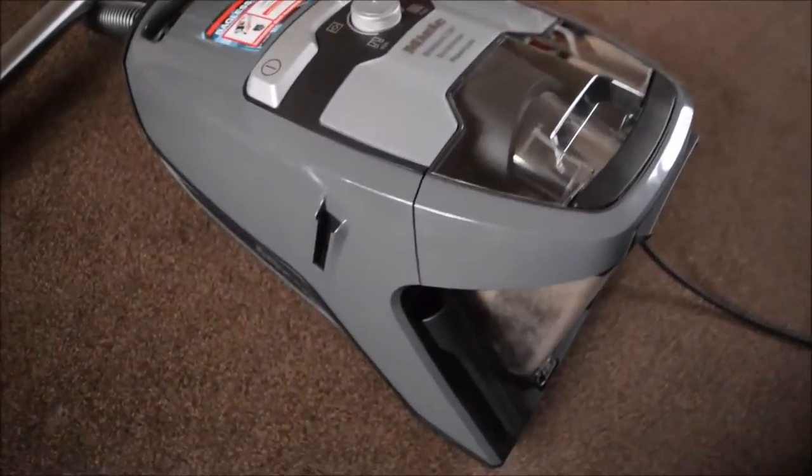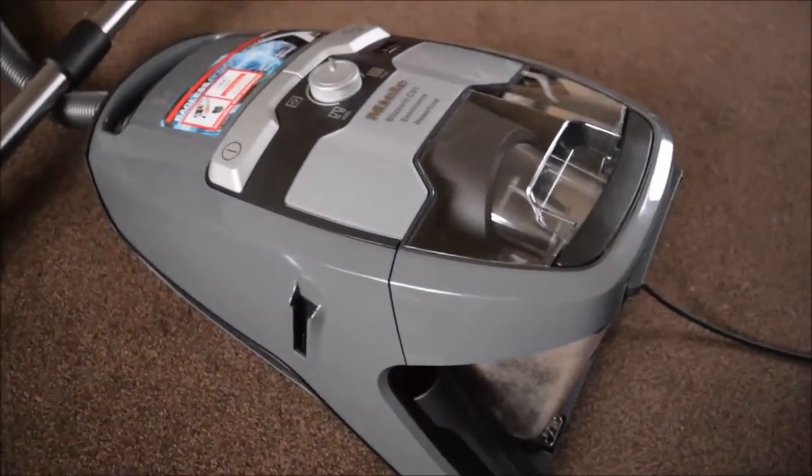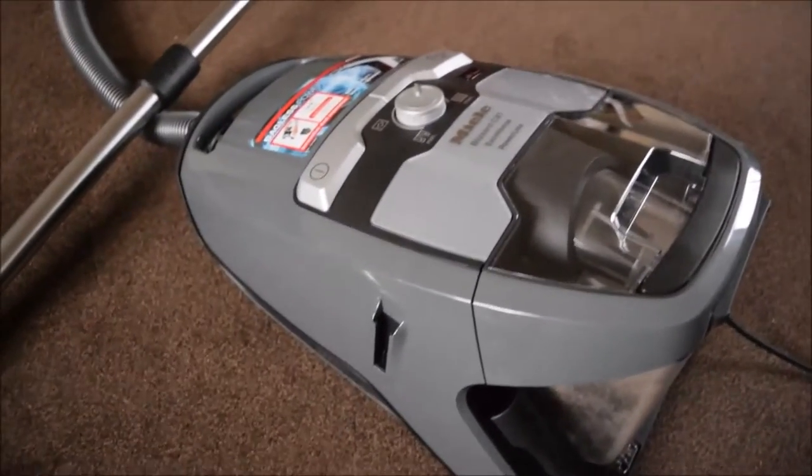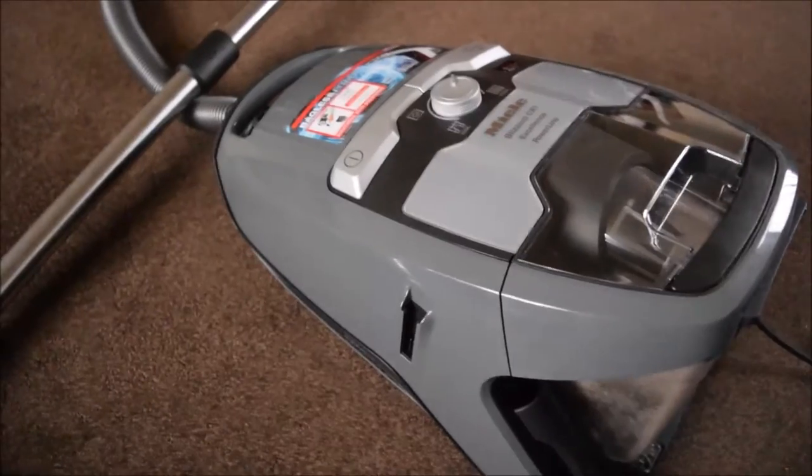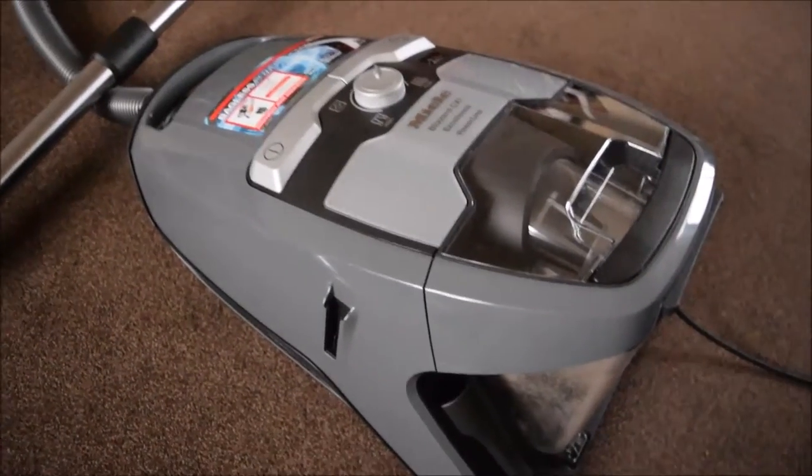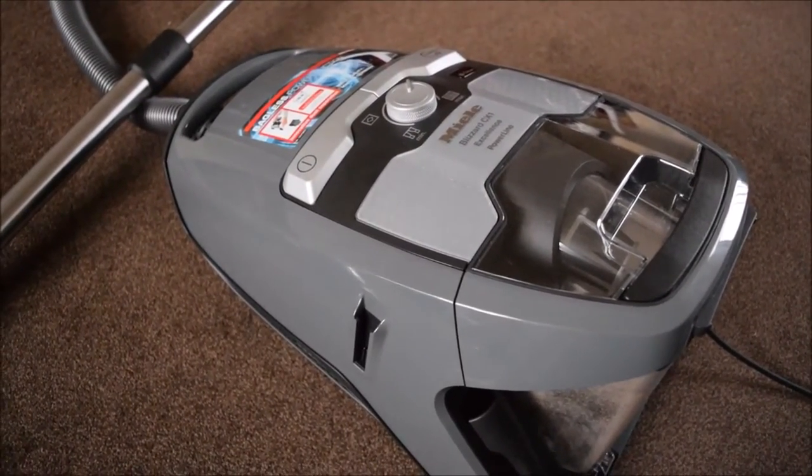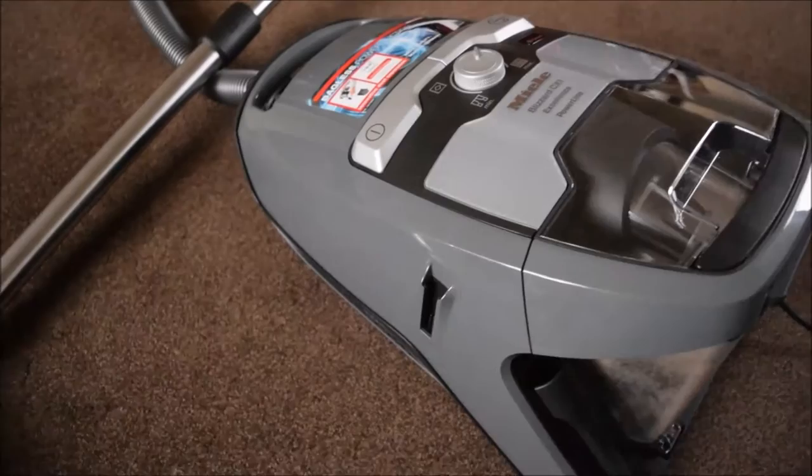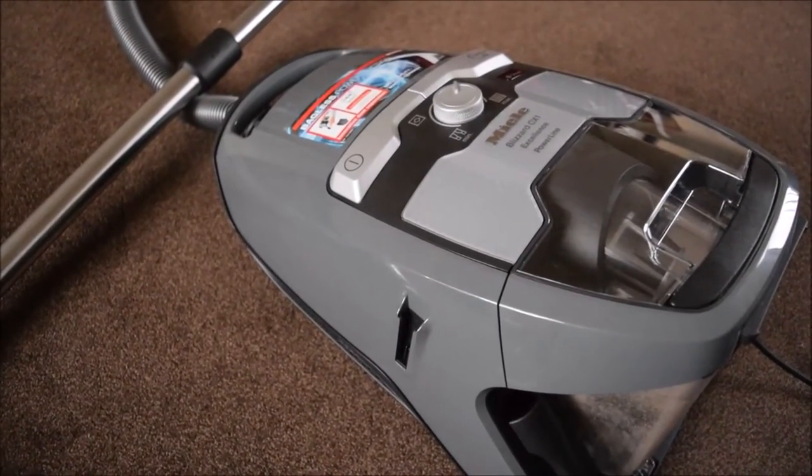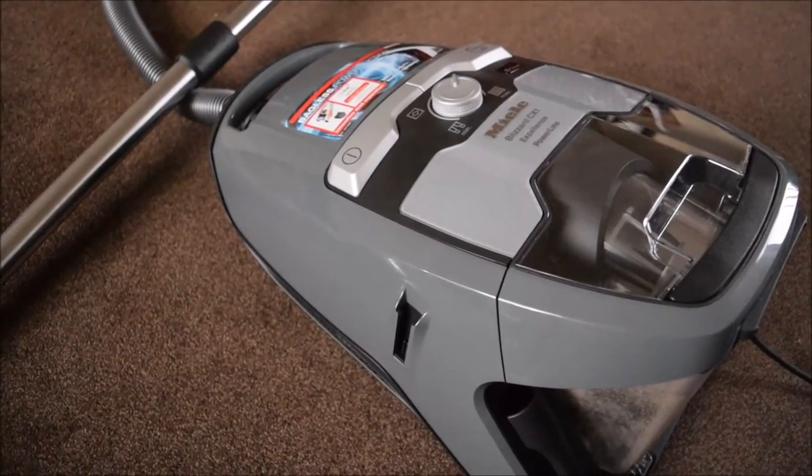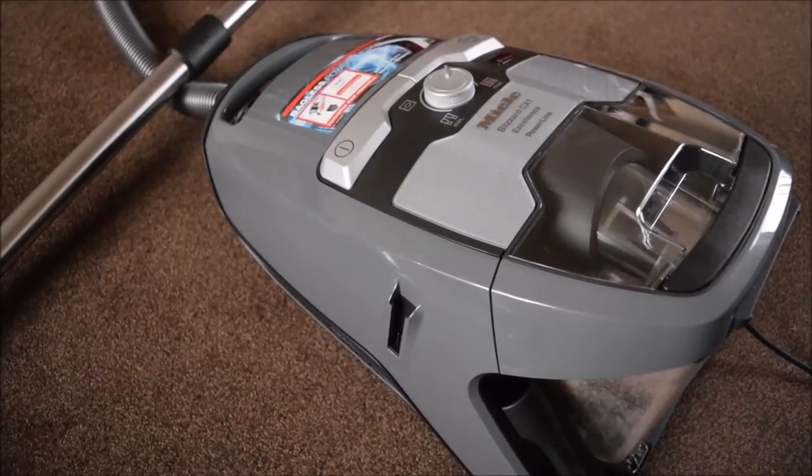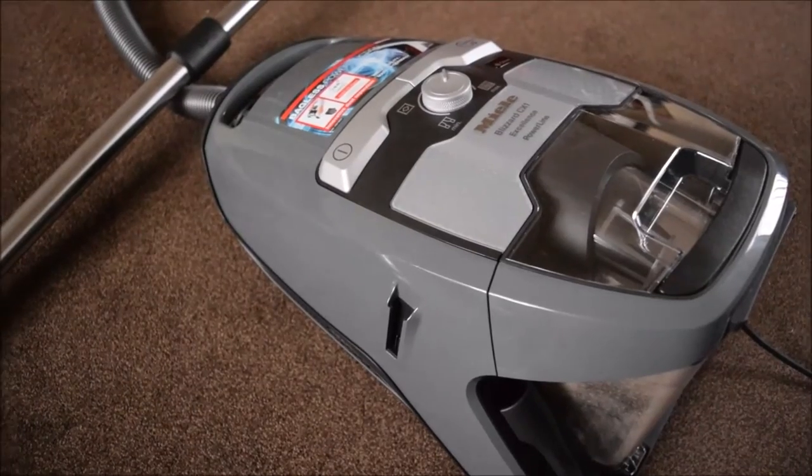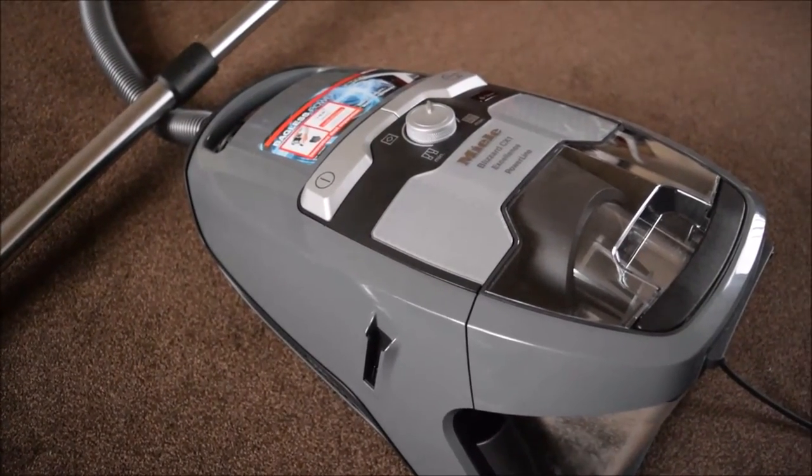I have to say I would definitely recommend this. Obviously the suction power is very high, so if you do struggle to vacuum then it might not be for you. But if you want a powerful vacuum cleaner that really does work, then this is a really good one.